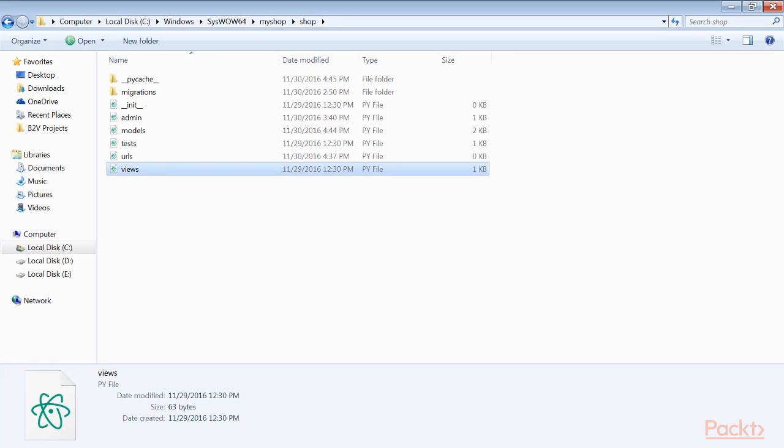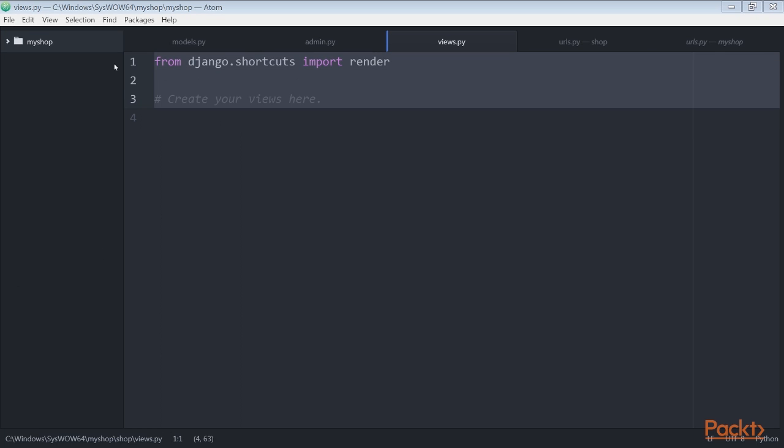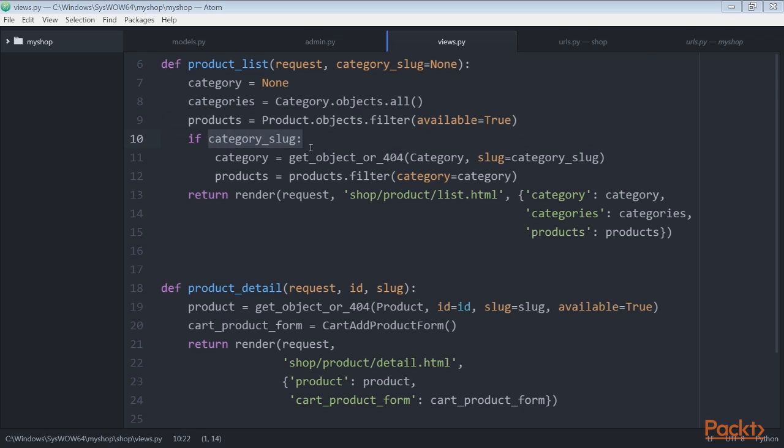Now let's build the catalogue views. In order to display the product catalogue, we need to create a view to list all the products or filter products by a given category. Edit the views.py file of the shop application and add these codes to it. Now save this file. Here we filter the query set with available is True to retrieve only available products. We'll use an optional category_slug parameter to optionally filter products by a given category.